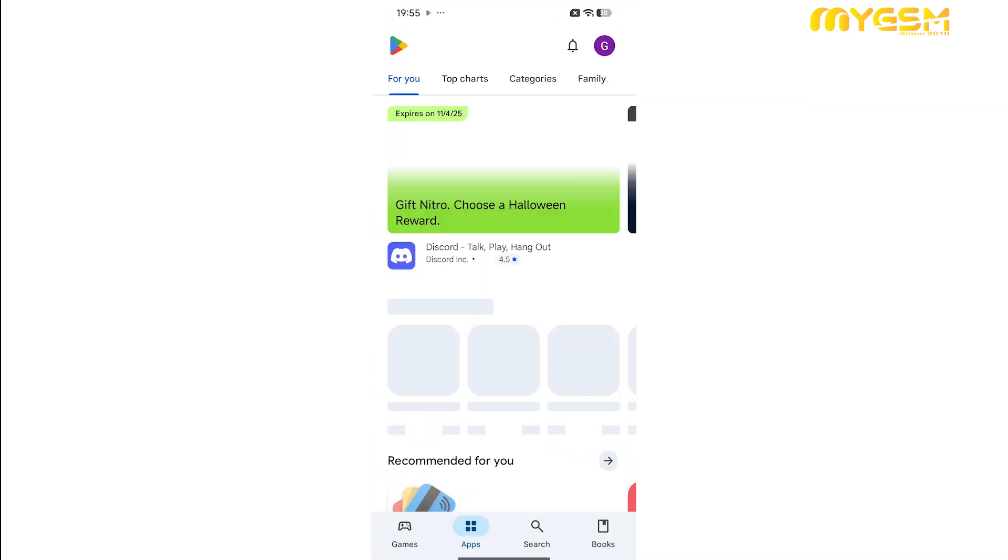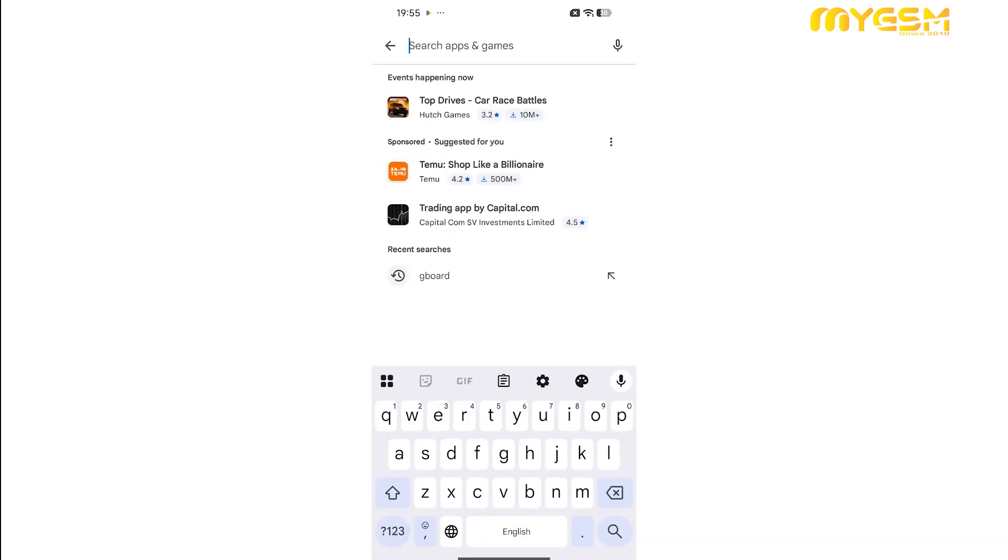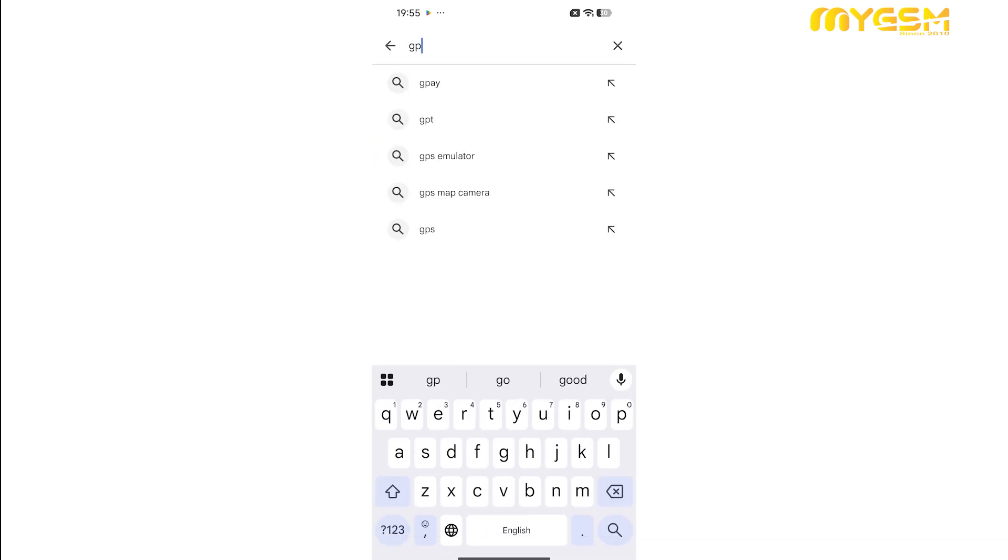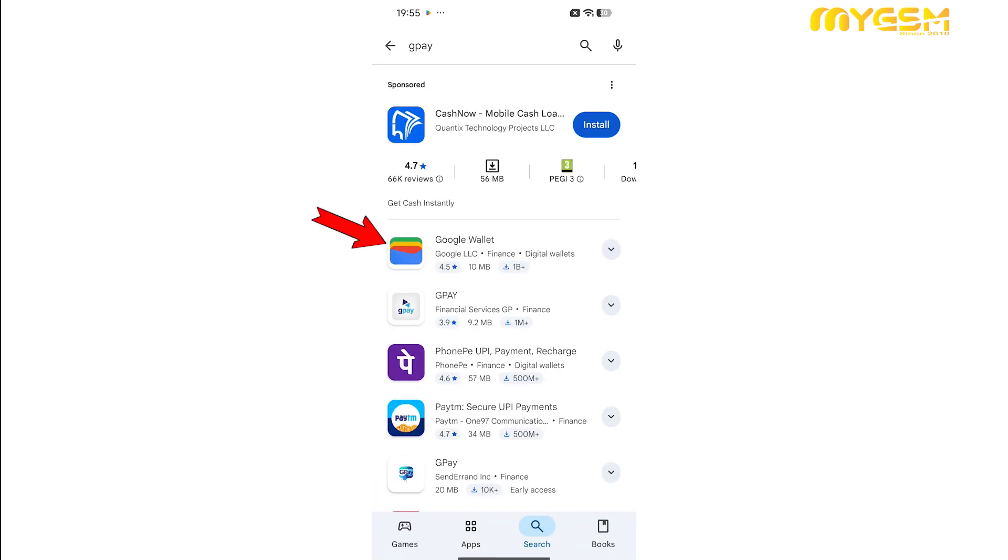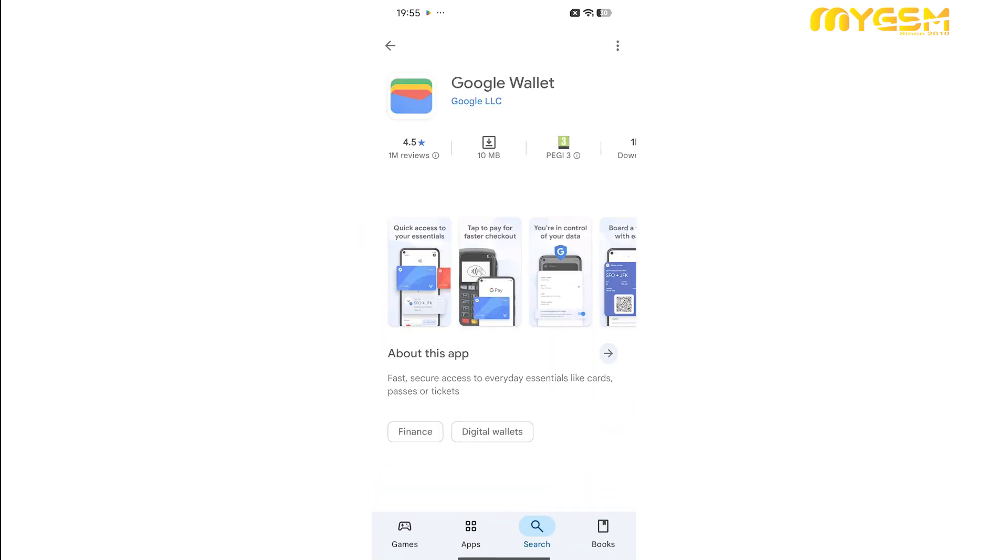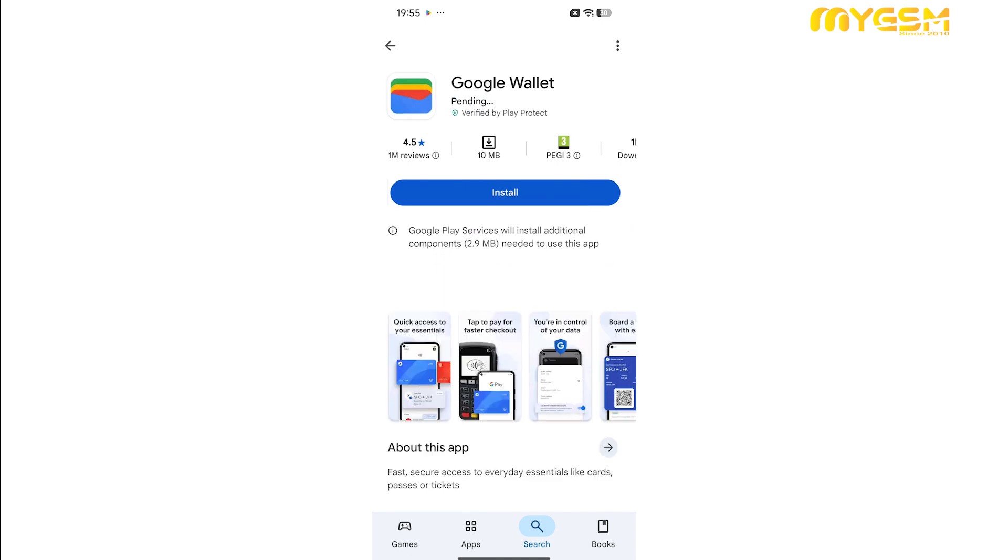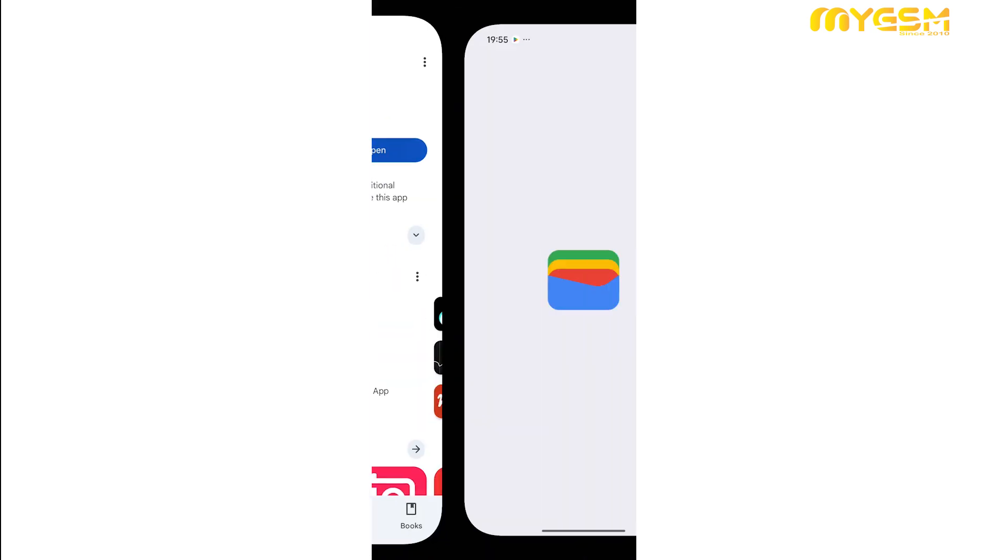Let's set up Google Pay on your Mi 17 Pro Max. Open the App Store and in the search bar, type Google Wallet, download and install the app. Then sign in with your Google account, add your credit or debit card, and you're all set to start using Google Pay for secure and convenient payments.